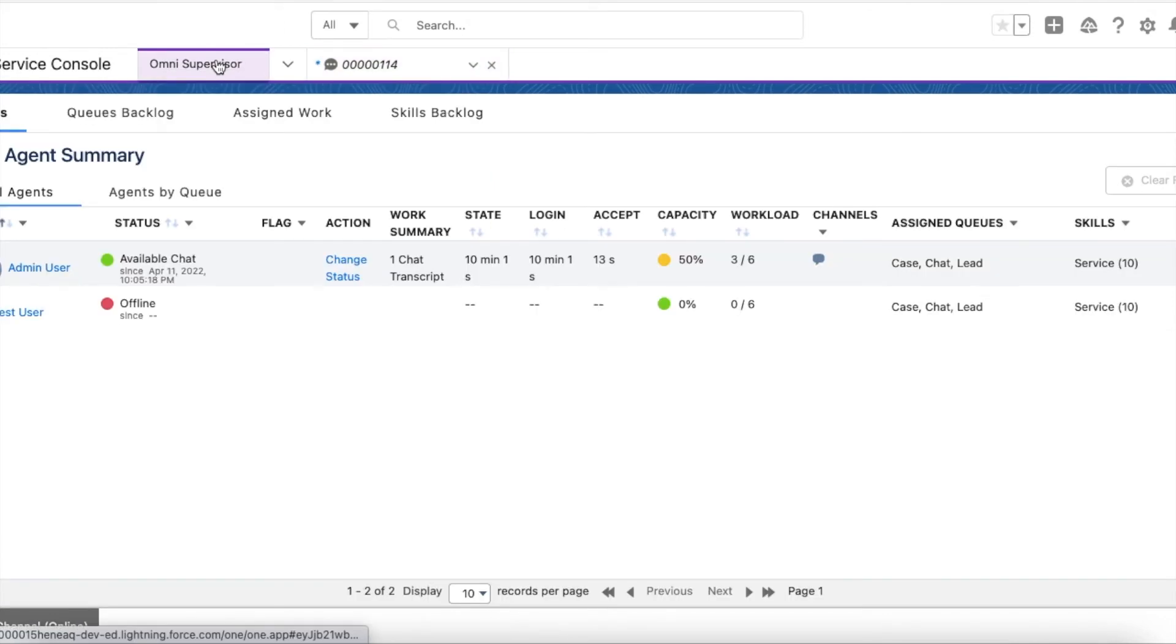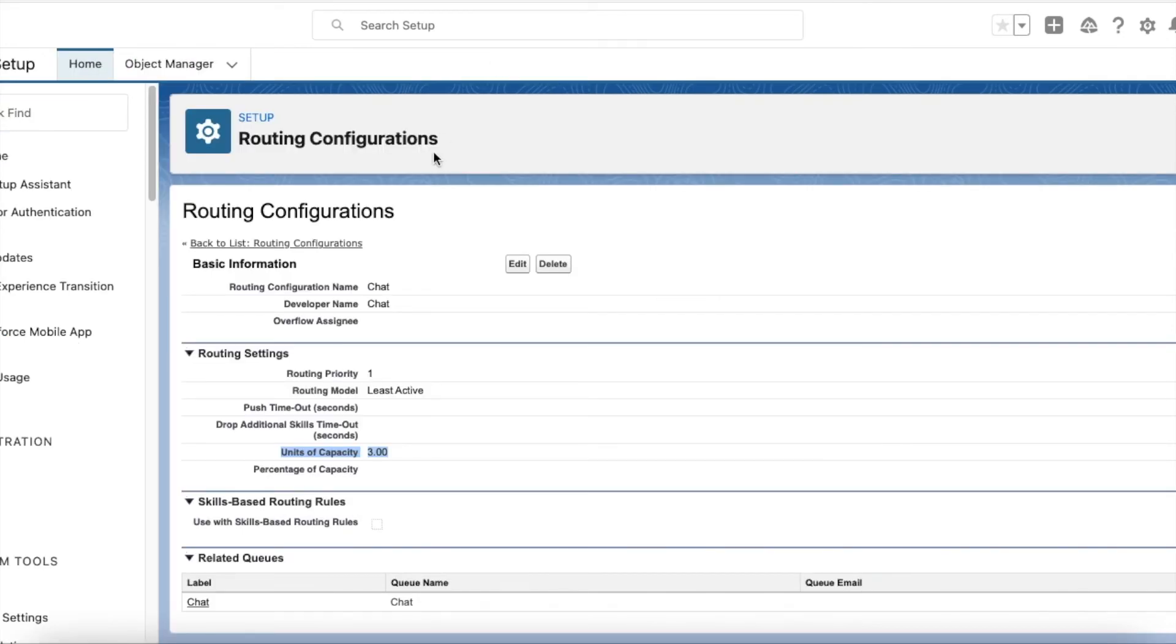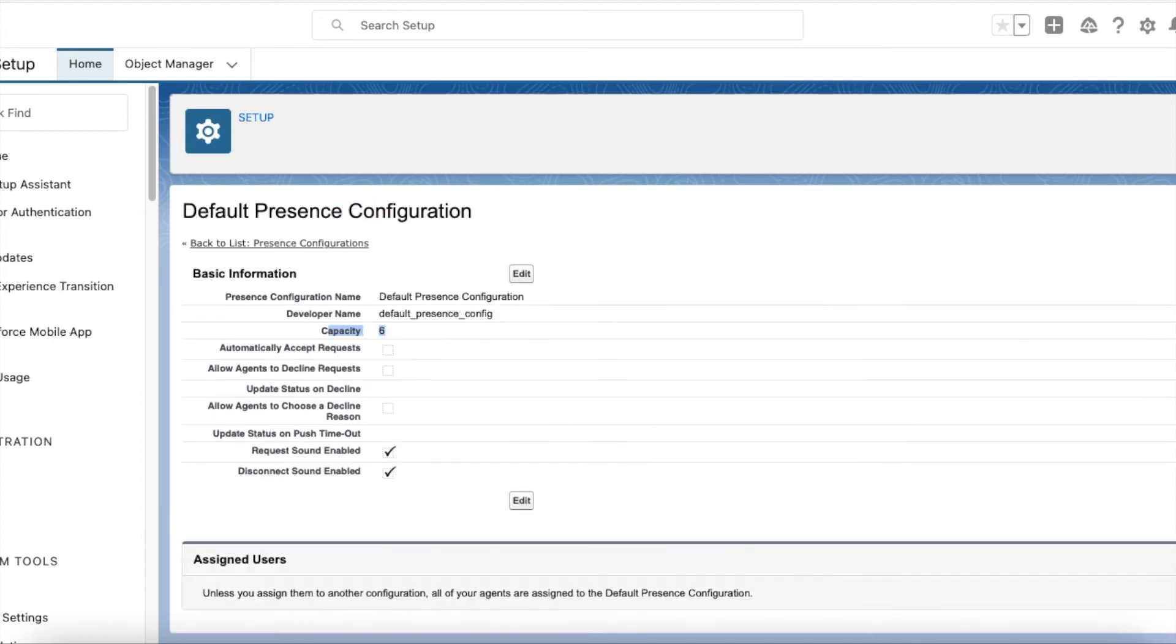Now if you go to omni supervisor, you will see 50 percent of capacity is consumed by me. It's because in the routing configuration I have set units of capacity as 3, so 50 percent of my capacity is used.